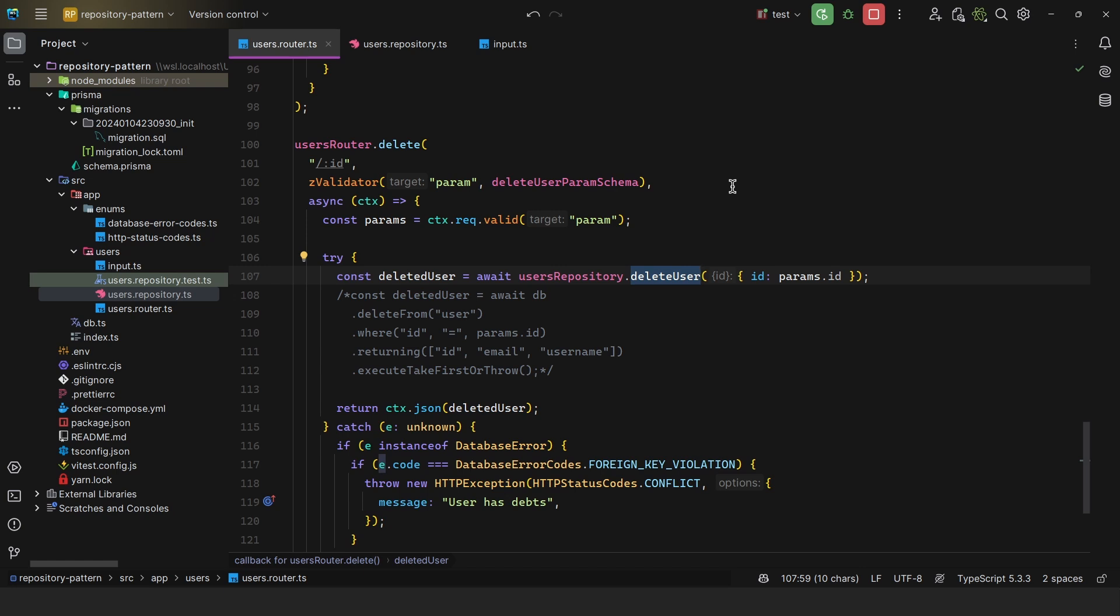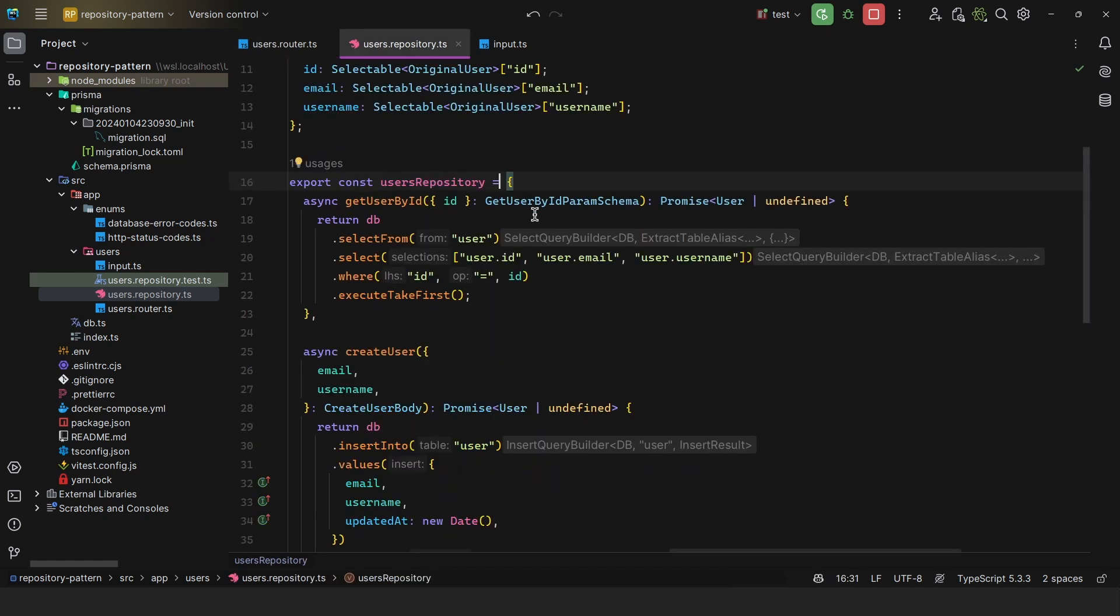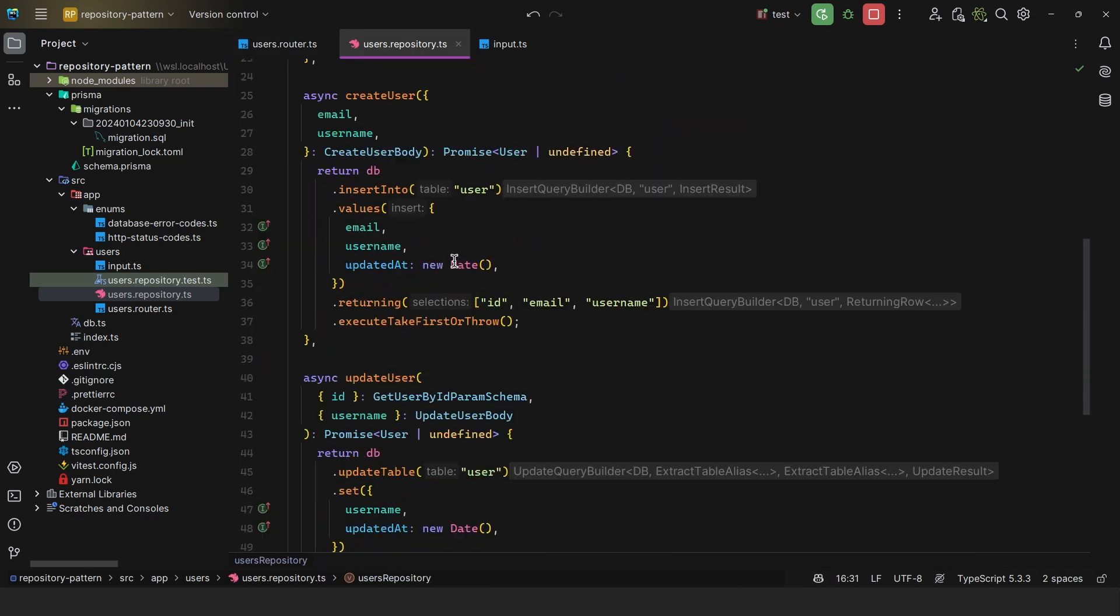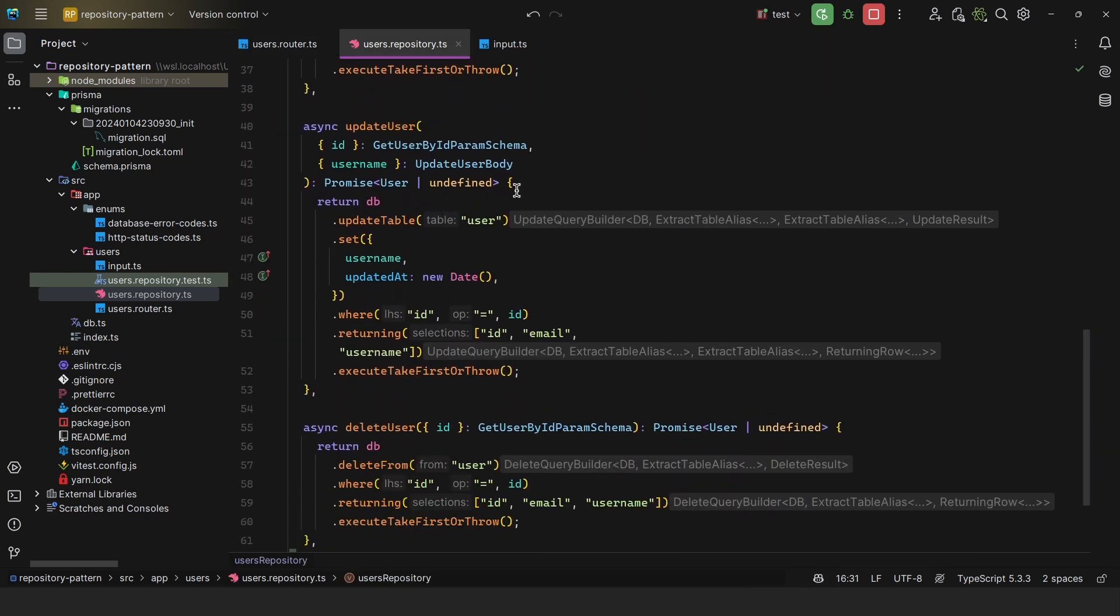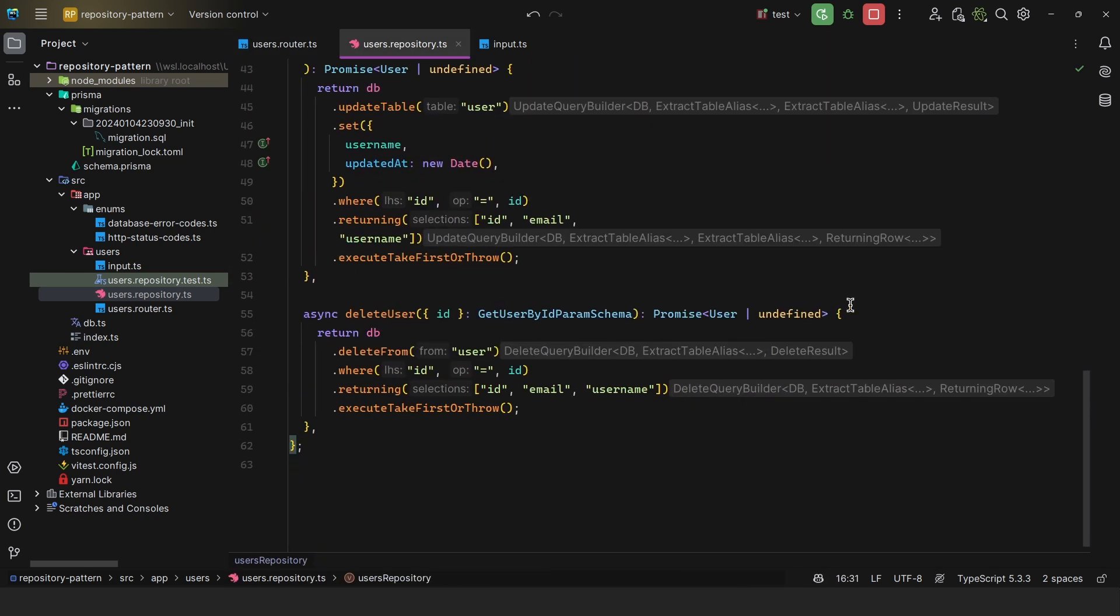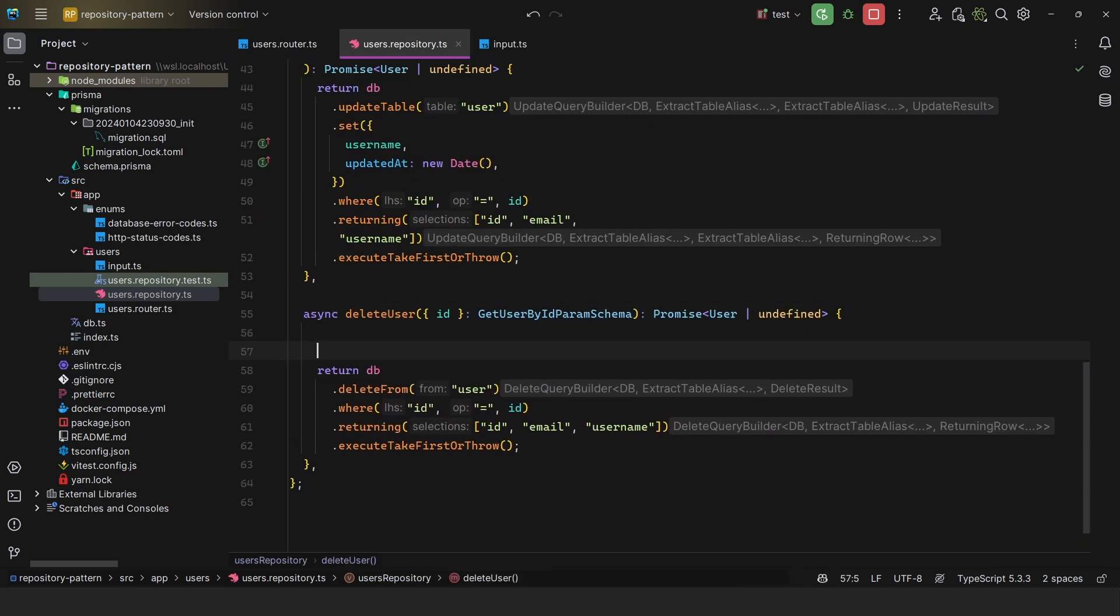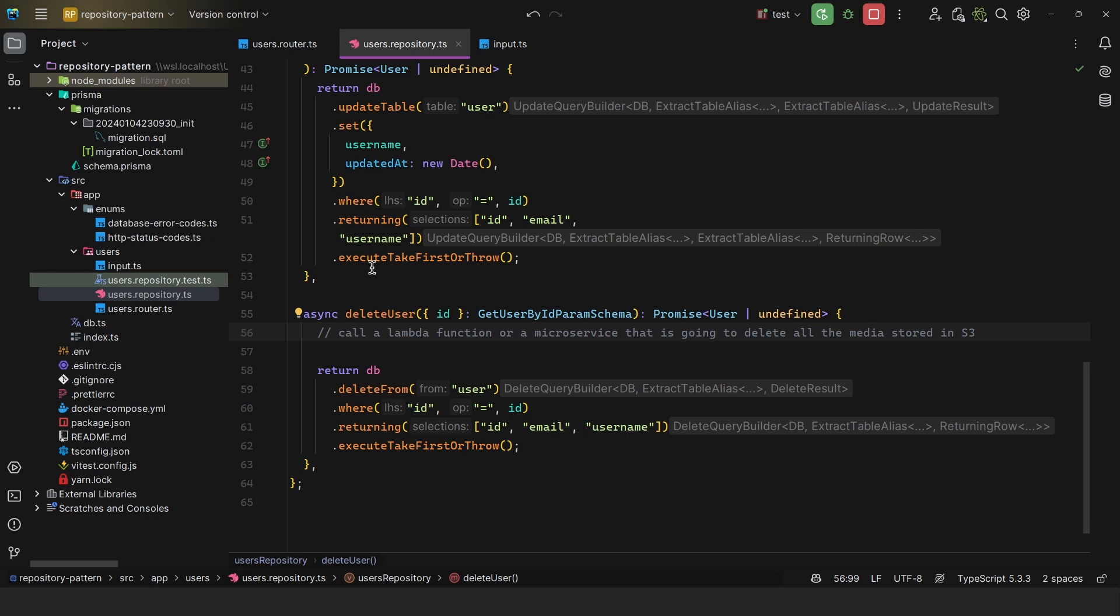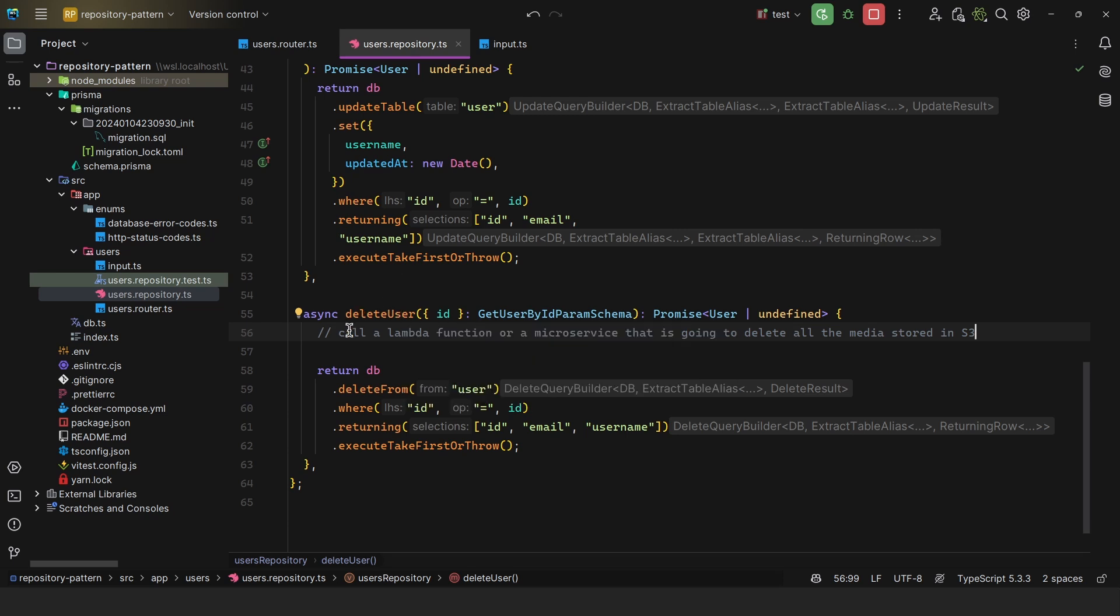And this is great, because let's say here when you delete a user, so we have delete user, you call a Lambda function or a microservice that is going to delete all the media data stored in S3, for example. So now whenever you call this method, this already encapsulates this logic.